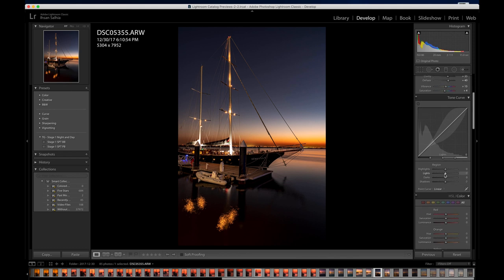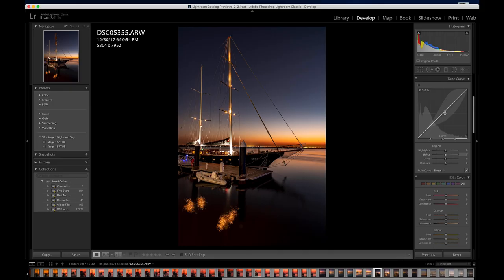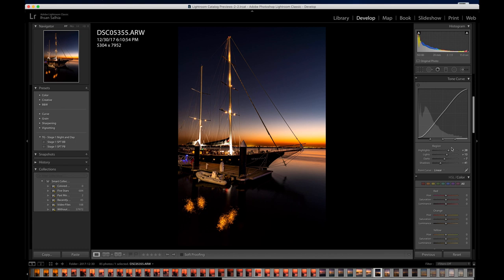Now going down to Tone Curves — really important. I'm going to show you what most experienced photography editors commonly do: the S-curve. Take your Highlights, bring them up a little; Lights, bring them up a little; Darks, drop them down a little; Shadows, drop them down a little more. You begin to have what's called an S-curve. This is where you would adjust more fine details.